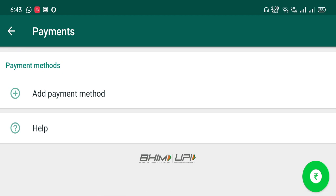We also have to use BHIM and UPI. We use the UPI platform to use Amazon Pay, Google Pay, and PhonePay applications. We also have to use the UPI platform to use the payments.